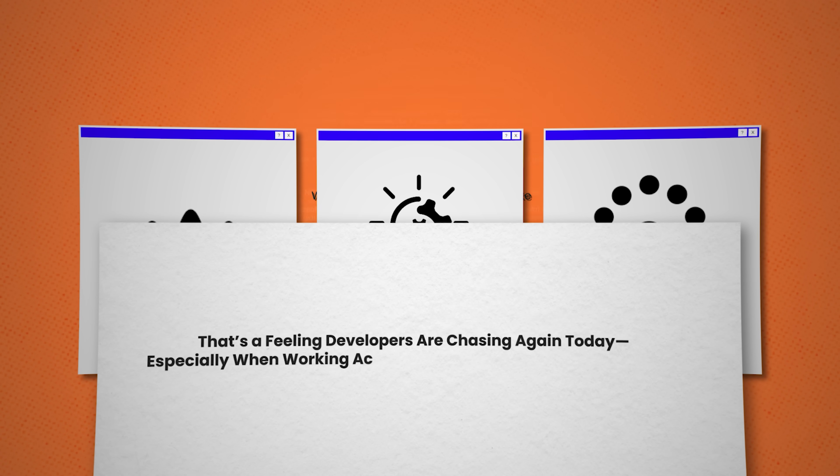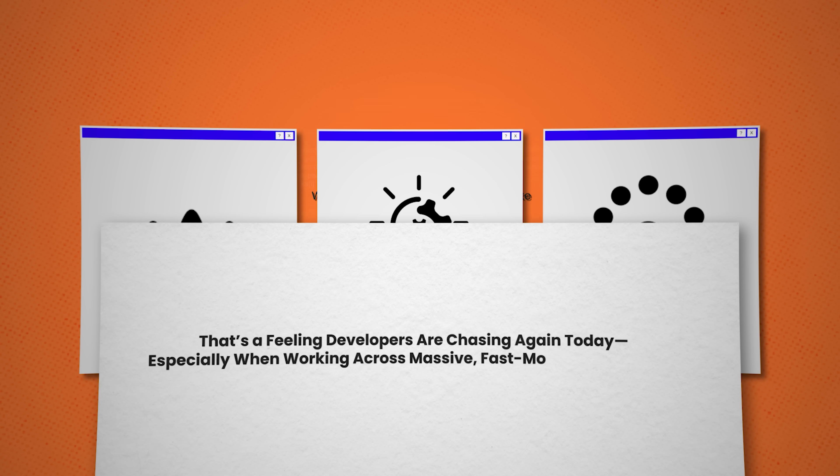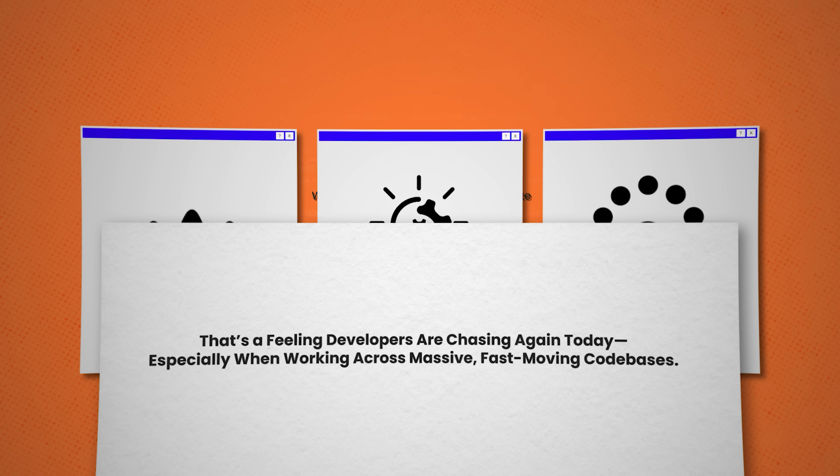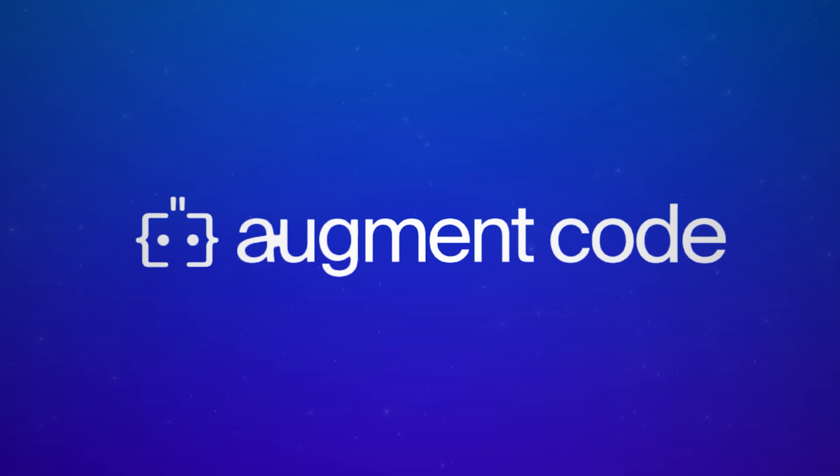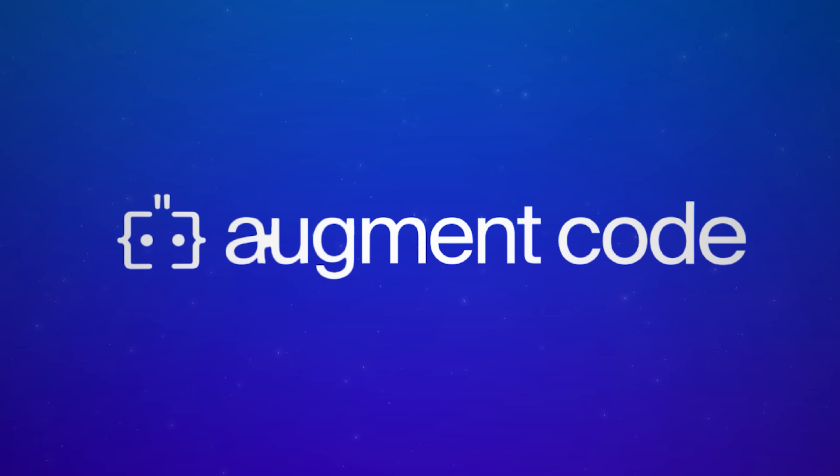And that's a feeling developers are chasing again today. Especially when working across massive, fast-moving code bases. That's where today's sponsor, AugmentCode, comes in.